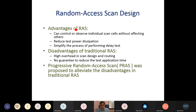In both scan design architectures, to load the internal node with the desired logic level or to observe it, the data must pass through the scan chain. It creates a chain of scan cells forming a shift-in, shift-out shift register. So we need many clock cycles to observe or load an internal node — this applies to both full scan and partial scan designs.